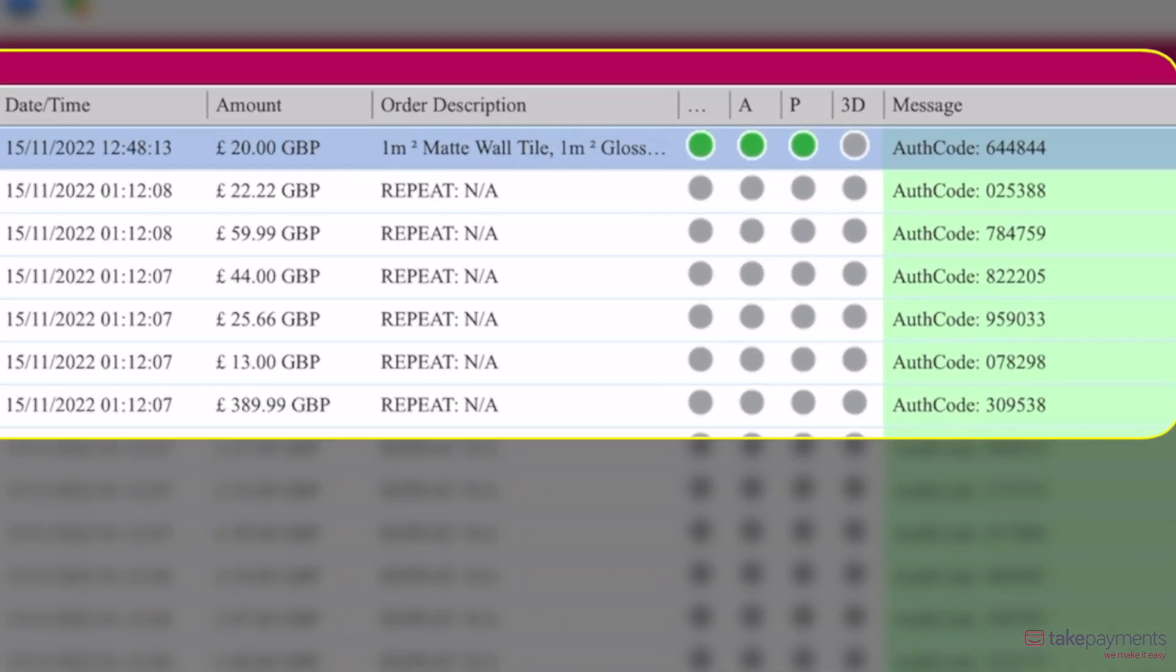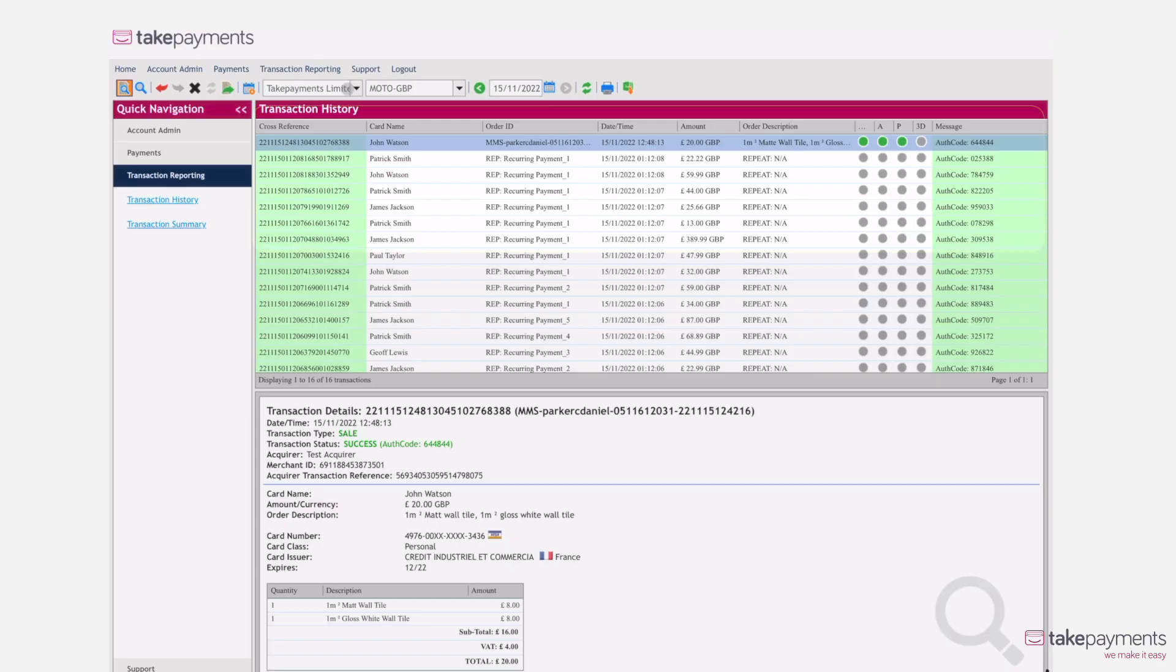Here, you can see the security status of each transaction, made easy by a traffic light system. This way, you'll be able to see which stage the transaction is at, and if it failed, at which point it failed.